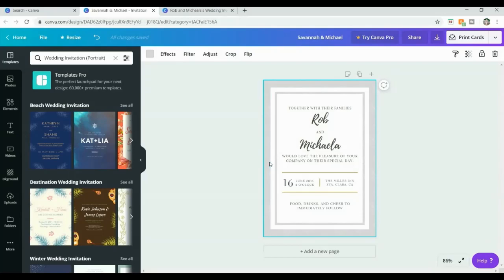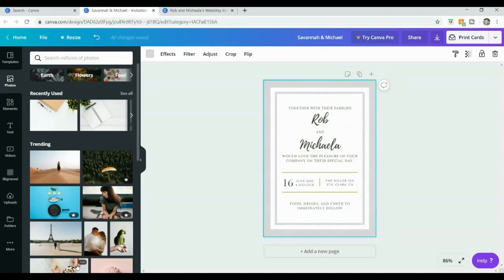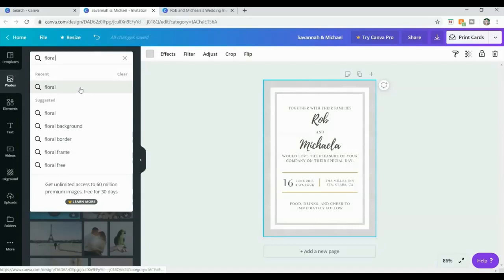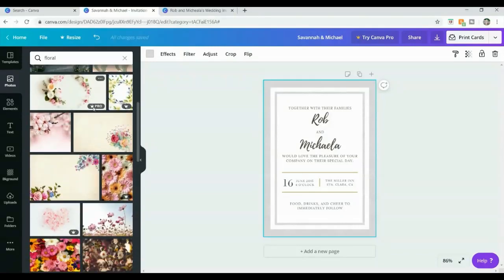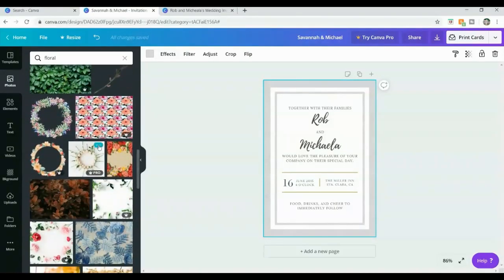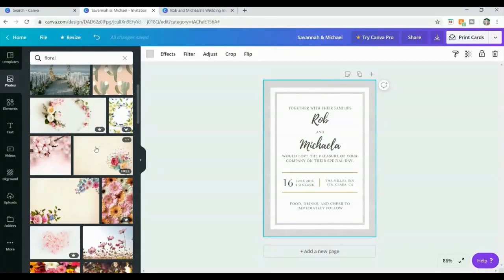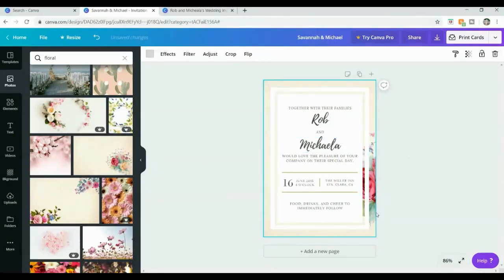If you wanted to use a photo for the background, you could come over to the left, click 'Photos,' and there are so many different free royalty-free photos you can use. You can use the search box — I could put in 'floral' for example. There are so many different free photos; the ones with little crowns are for premium subscribers or you can pay for the image, but there are plenty of free ones. If you wanted to use one as your background, all you need to do is click and drag it into the background. I'm not going to use this today, so I'll click the undo icon — that undoes anything you're not happy with.